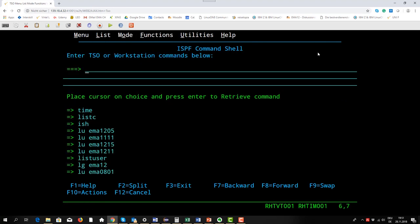Here I can give in TSO commands and RACF commands are TSO commands. I told you in the last video clip that there are different profiles in RACF and that there are commands to list such profiles. One command now to list such a profile is list user.